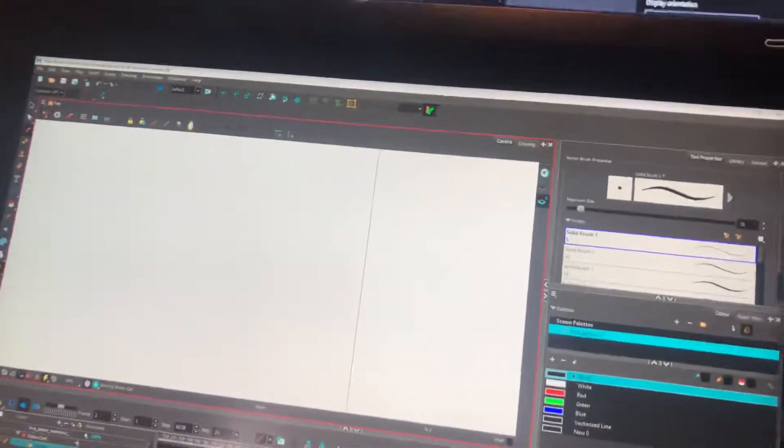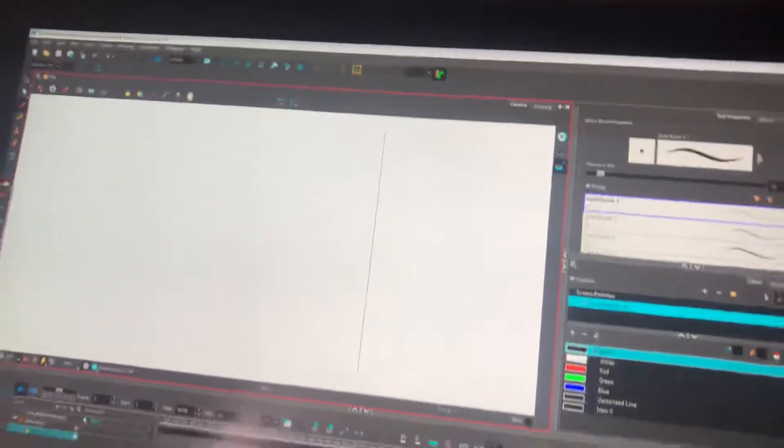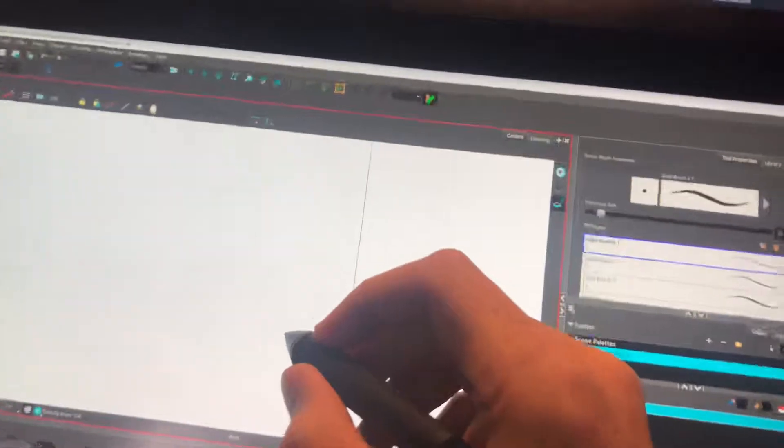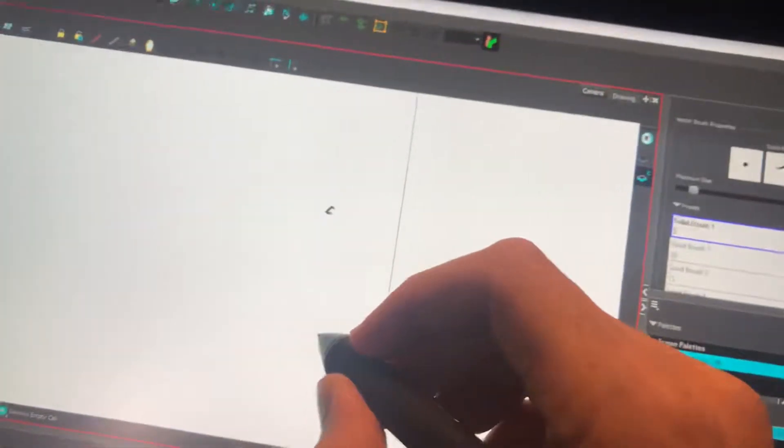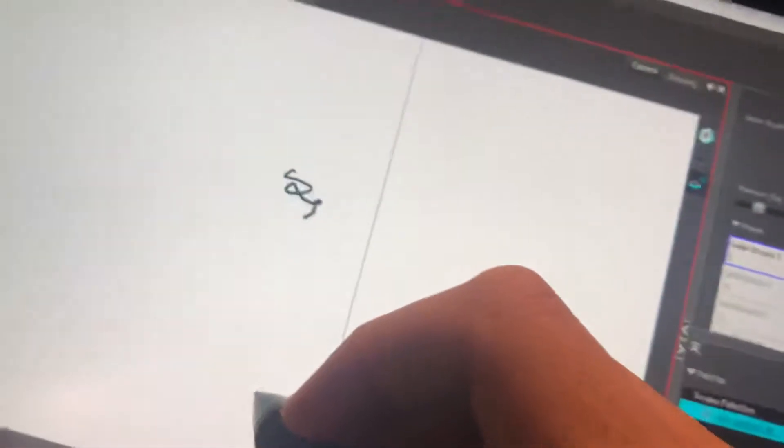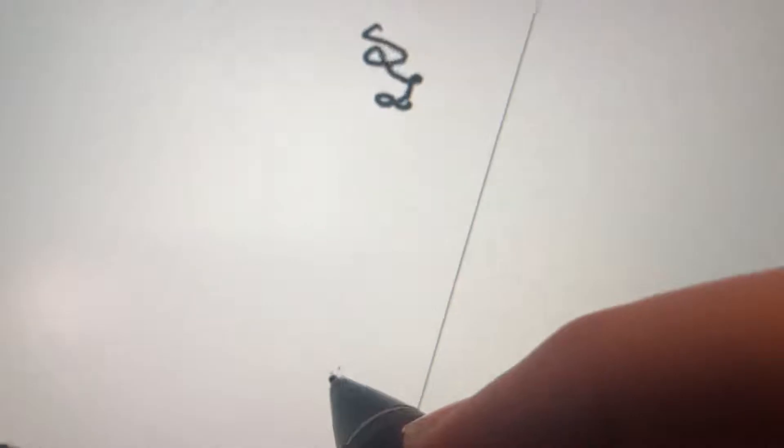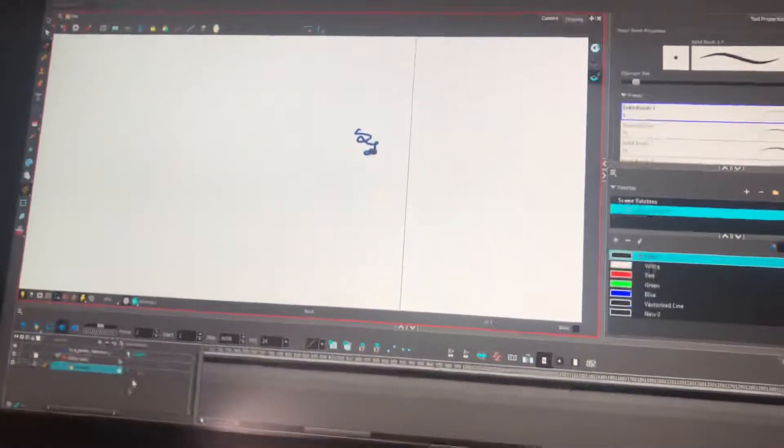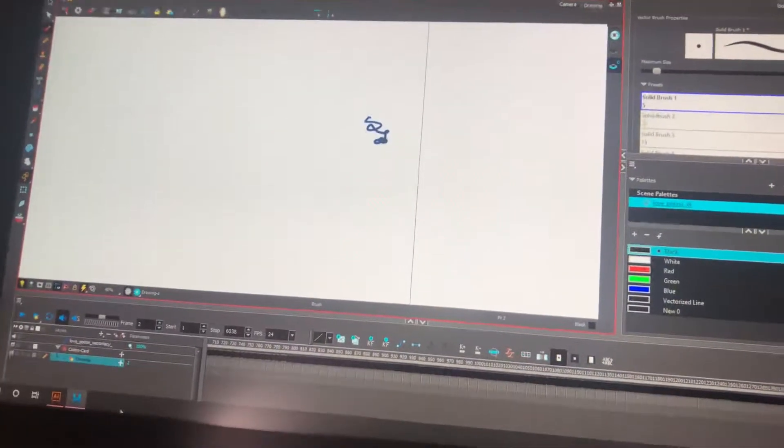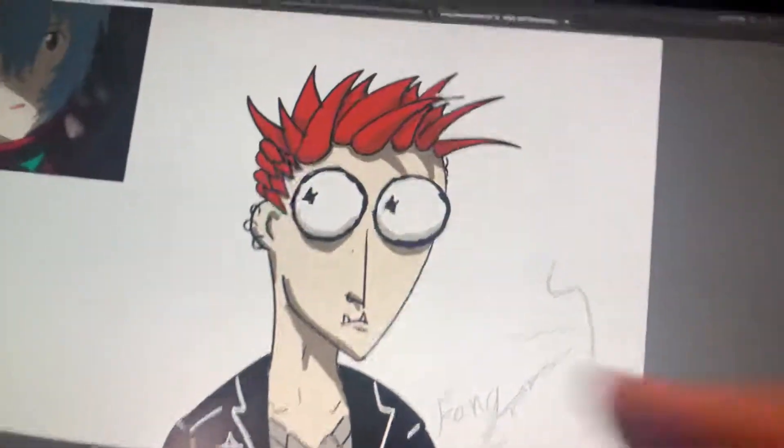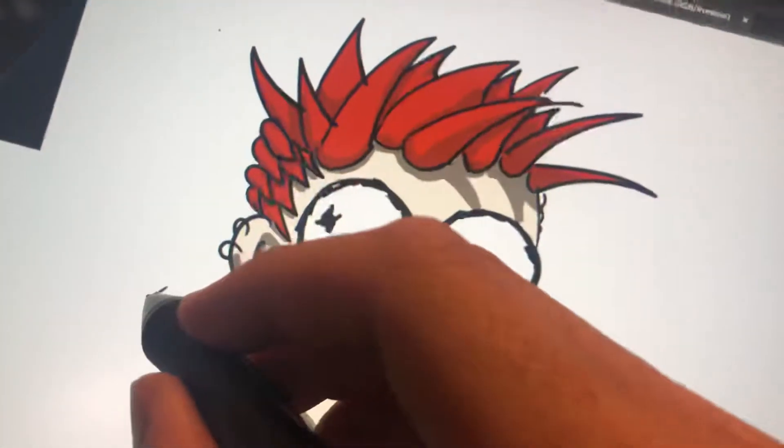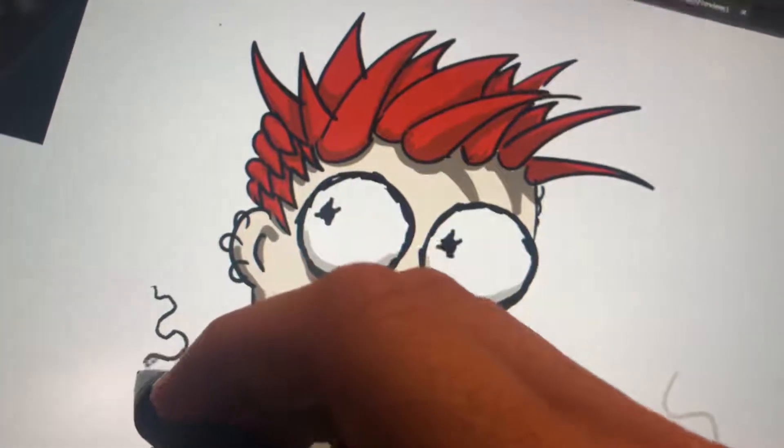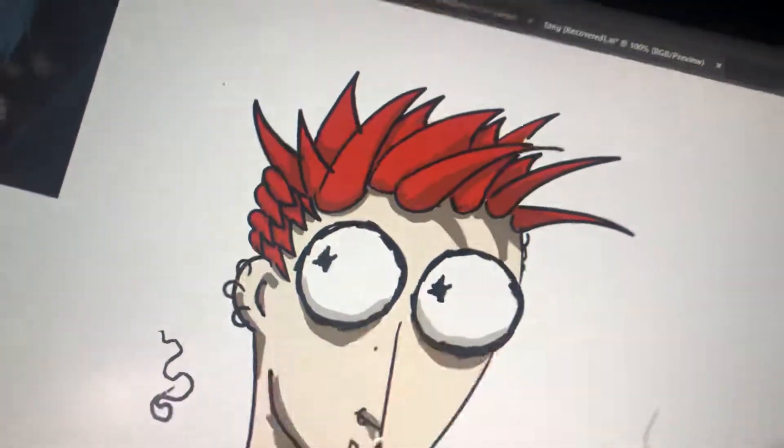People working in Toon Boom on a Cintiq 16, you might find your cursor is way up there, or your drawing right there and your cursor is down with the pen. And in other programs, you'll find that it's right on with your pen.